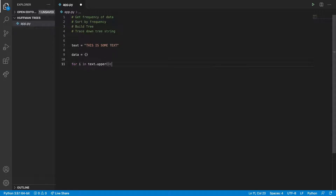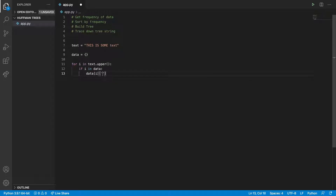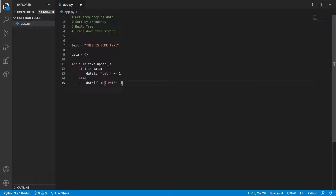I'm doing text.upper() - not that it matters because it's all upper at the moment, but this is easier to see. You don't need to do that, you can do it for any text. And then we're going to say if i is in data, then we're going to increase it by one - data[i]['value'] plus equals one. And then else data[i] equals {'value': 1}. So now we can print out data.